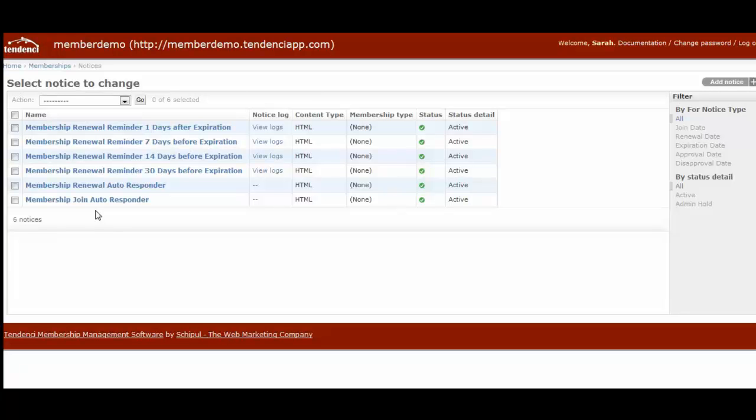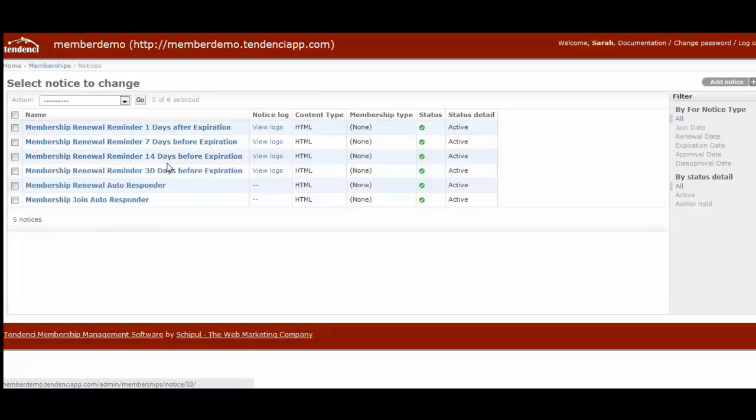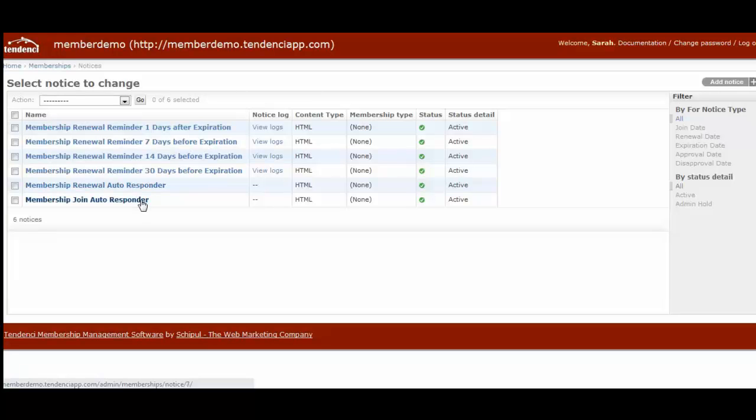Our system will do it for you and you can customize that. The standard six talks about renewal reminders after expiration. There's a renewal autoresponder that goes out before their membership has expired, and then there's a membership autoresponder for welcoming the new member who has just joined.